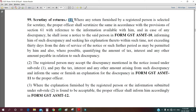With reference to the intimation information available with him, and in case of any discrepancy, he shall issue a notice to the said person in form GST ASMT-10, informing him of such discrepancies and seeking his explanation thereto within such time not exceeding 30 days from the date of service of notice, or such further period as may be permitted by him.